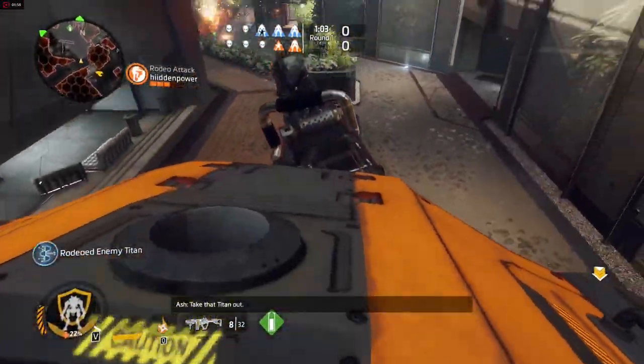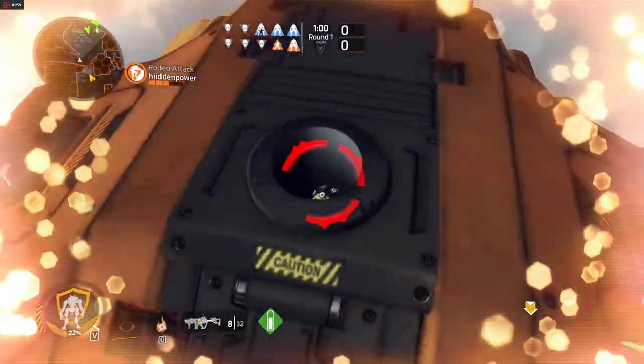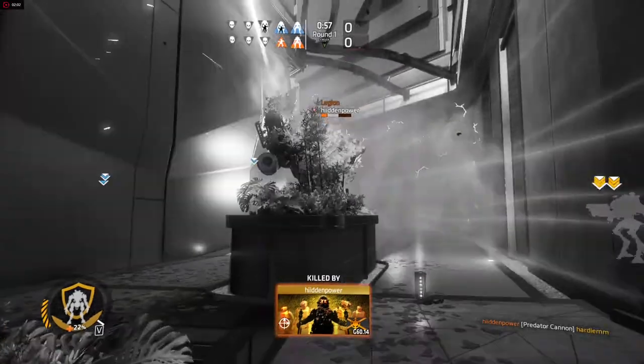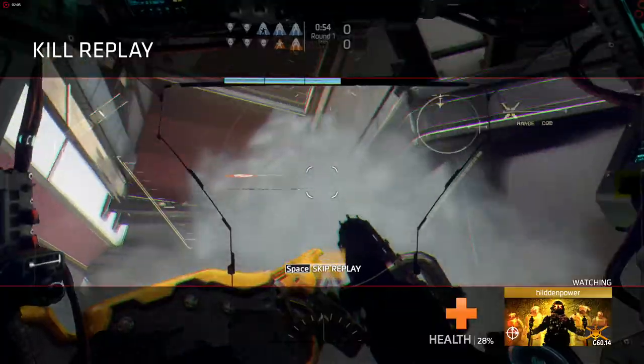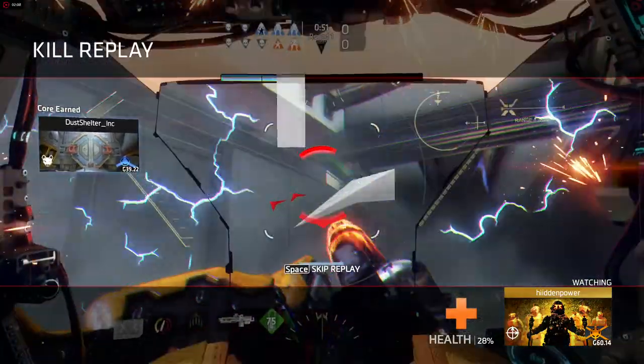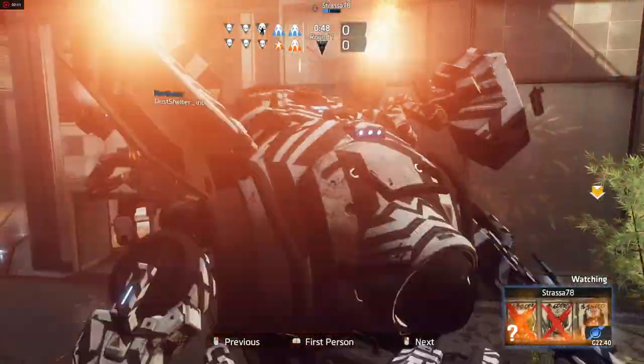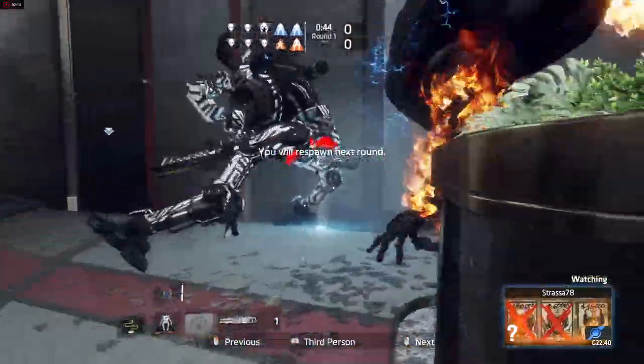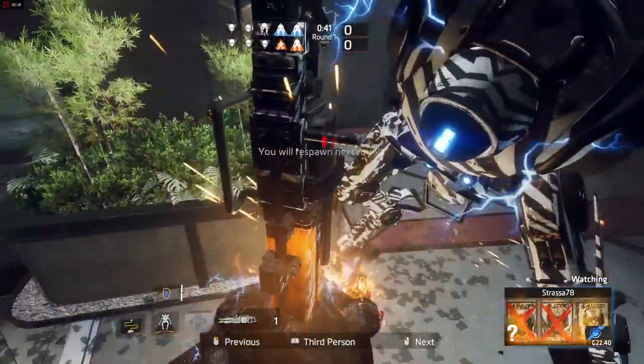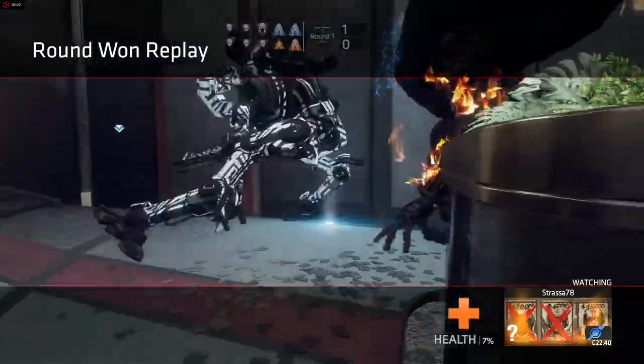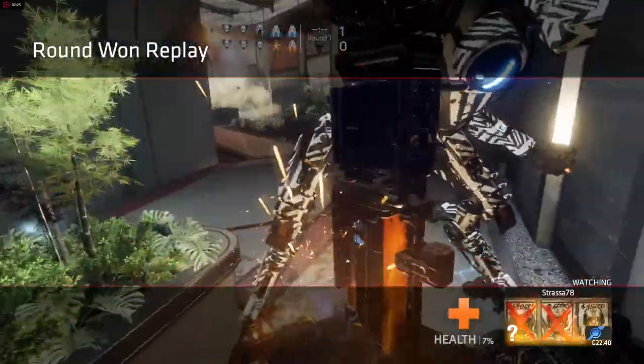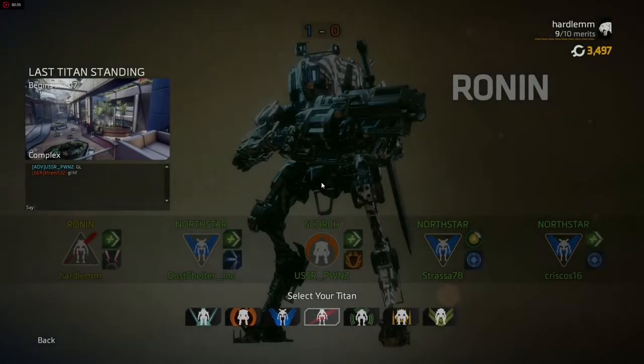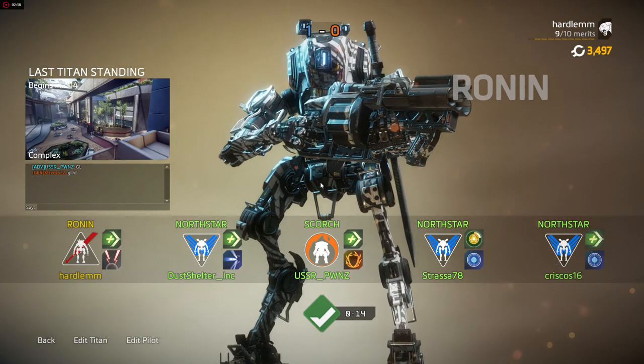Take that Titan out. Take that Titan out. Treadbrake controls to manual operation.